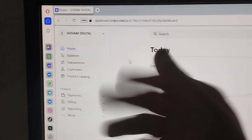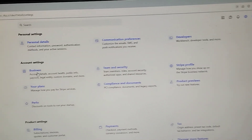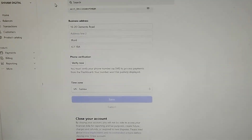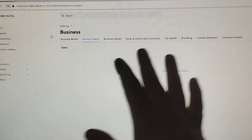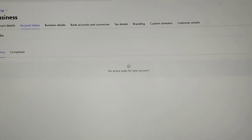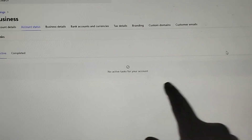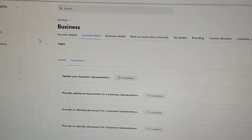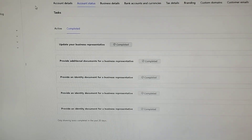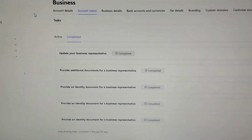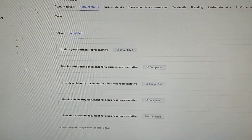There is no LTD or LLC involved in this account — that's 'Shivam Digital.' Let's go to some of the settings, like business settings, to see extra information. The most important part is the account status, which shows there is no active task for this account. That means all tasks and verifications were completed successfully, with no pending verification or pending task. If I click on 'complete,' you can see all these verifications were done during sign-up to activate this Stripe business account for my client Shivam.